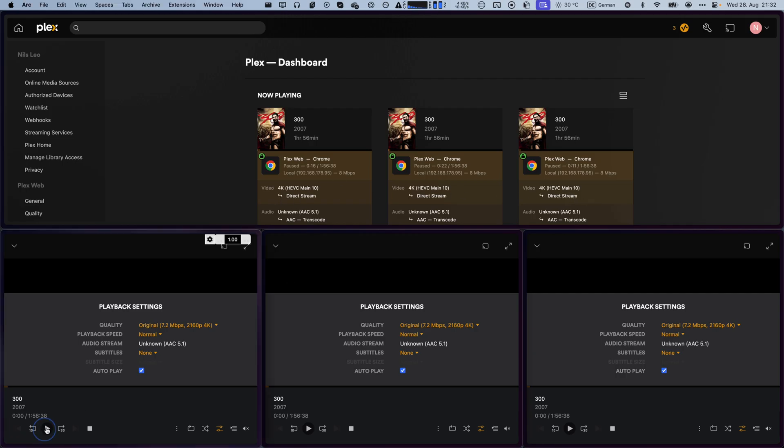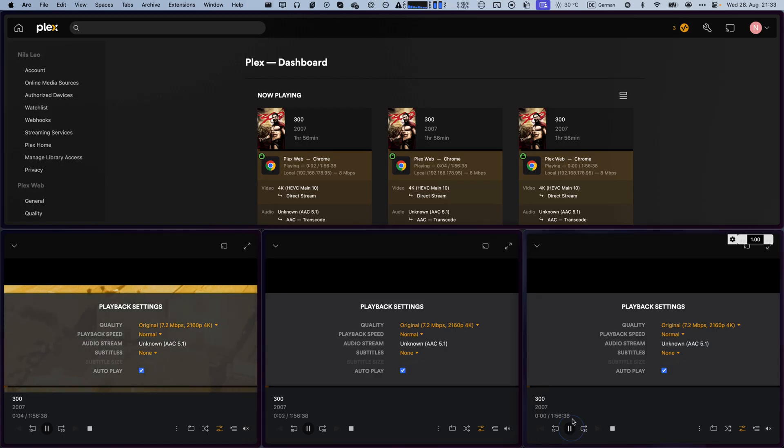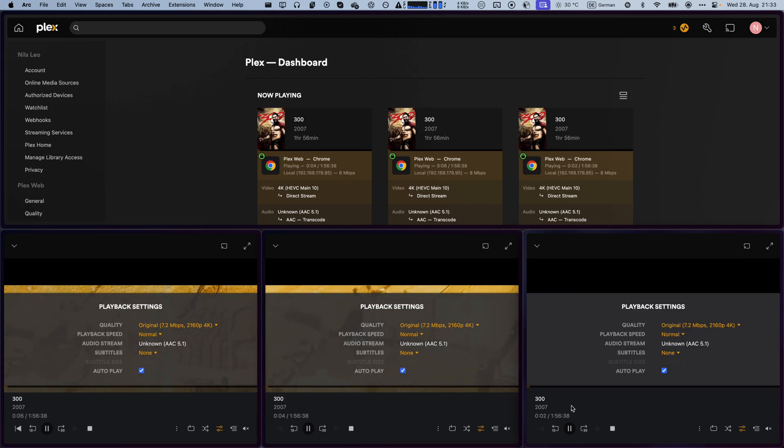So, if I go ahead and click on play on these, it'll have pretty much no issue streaming to all of these. And the movie will start right away without any buffering.